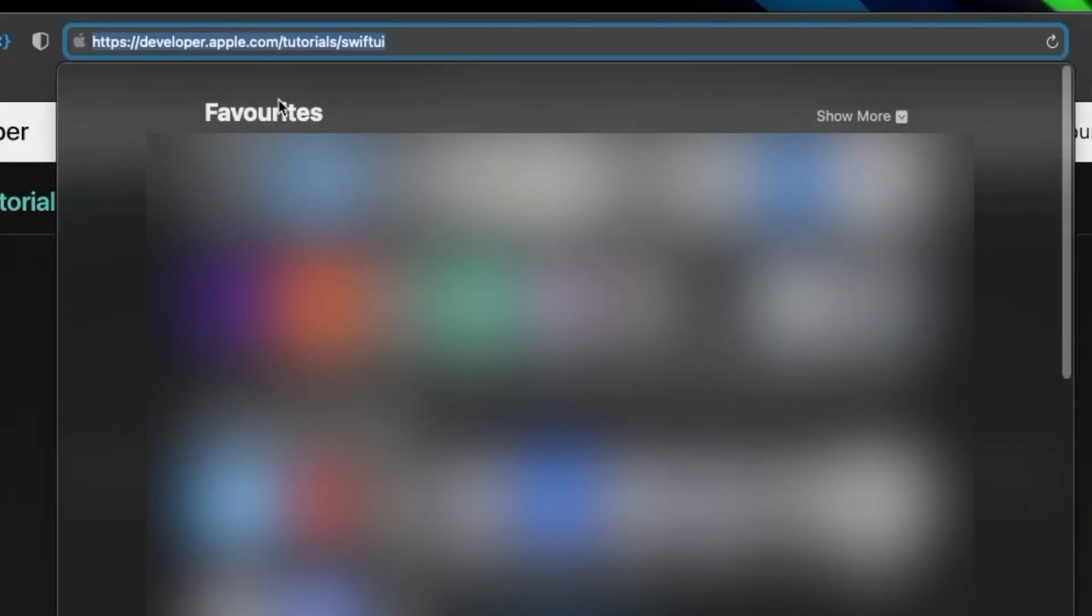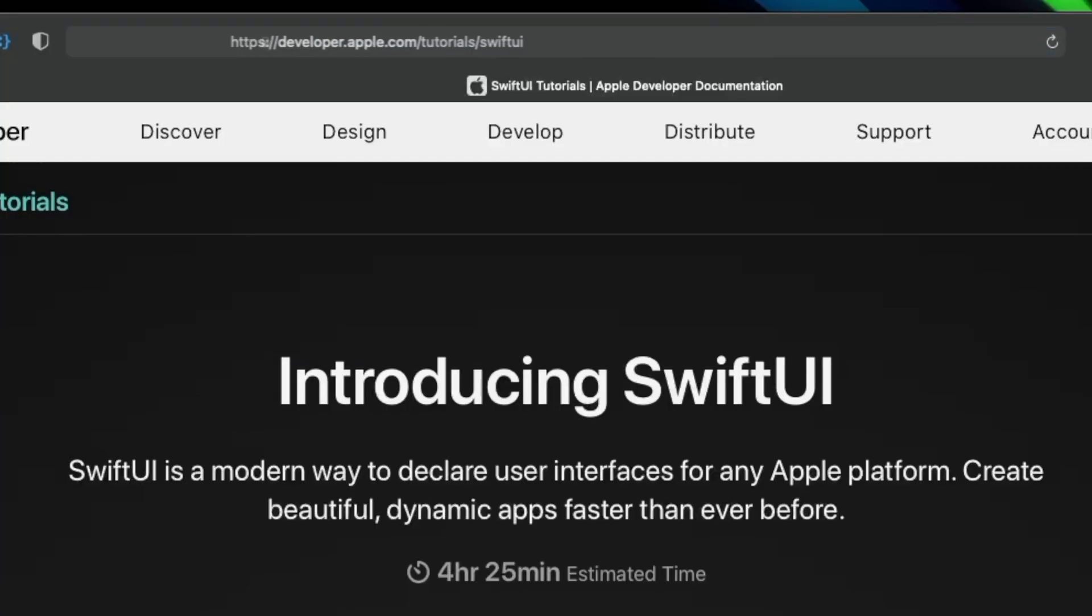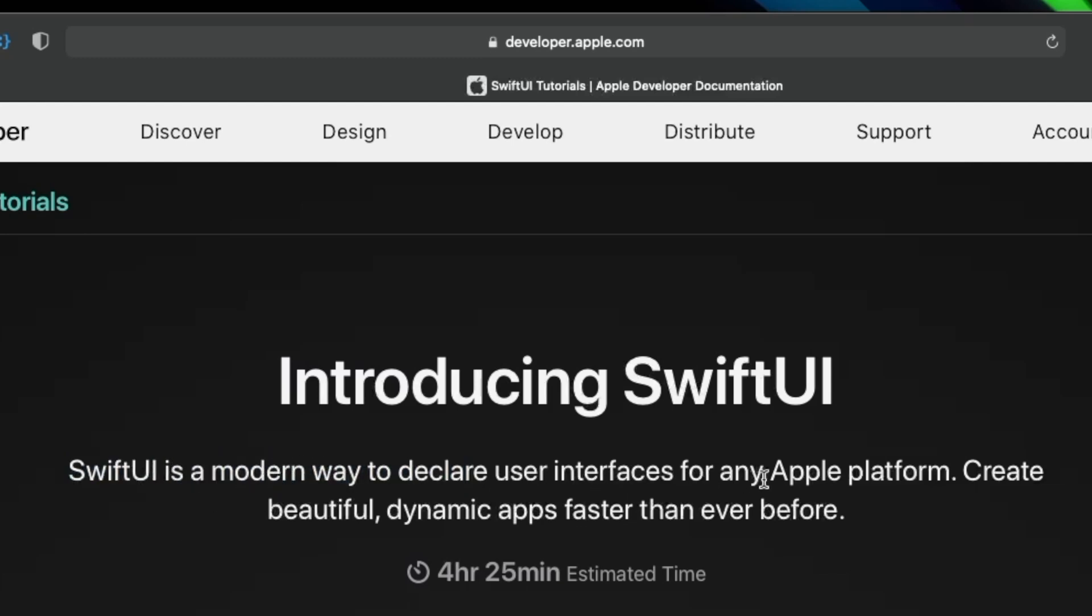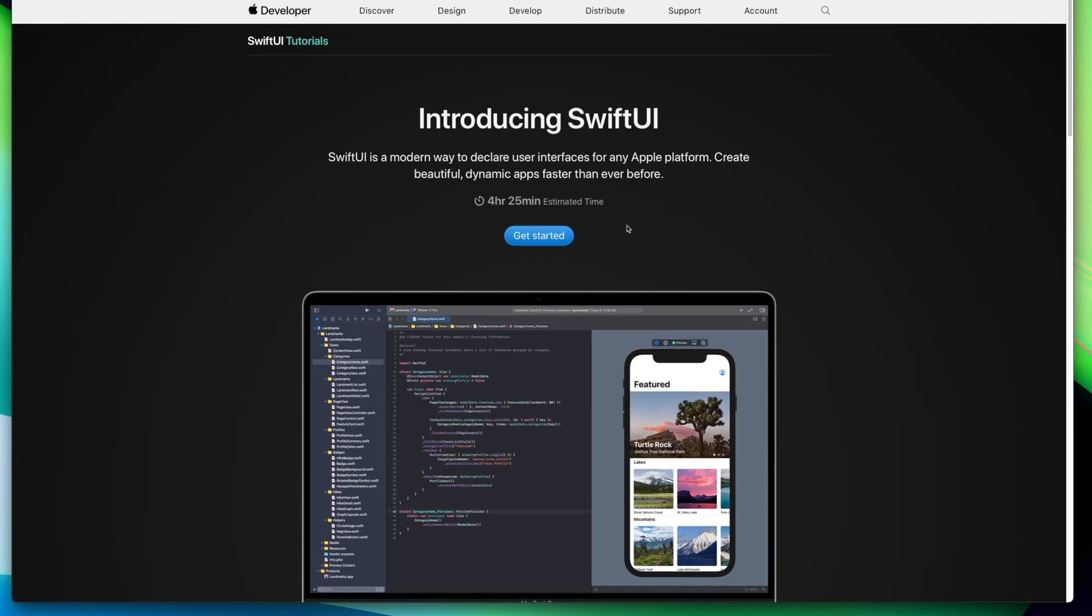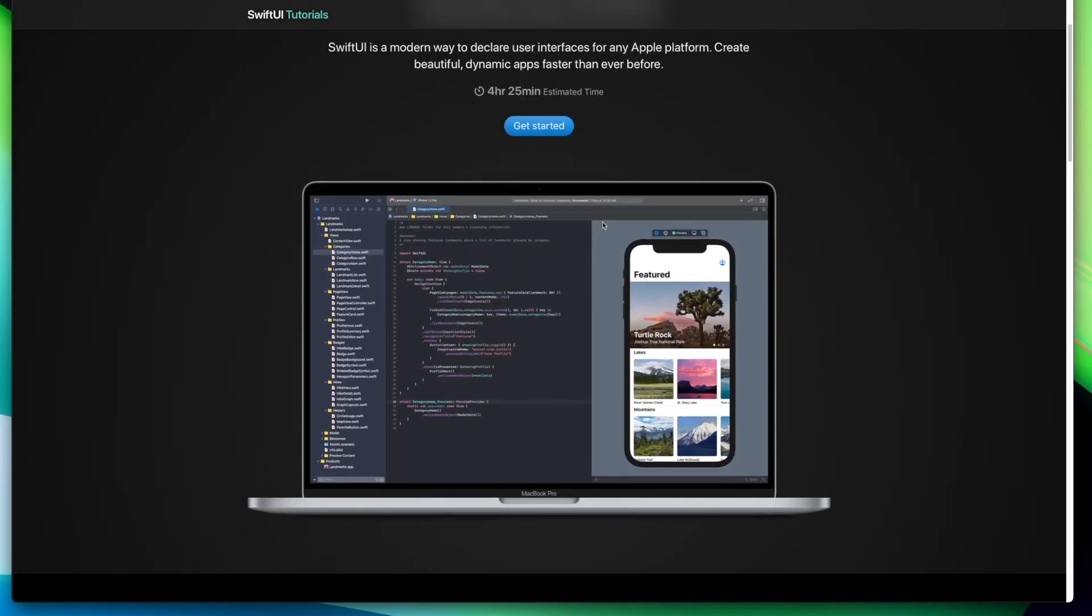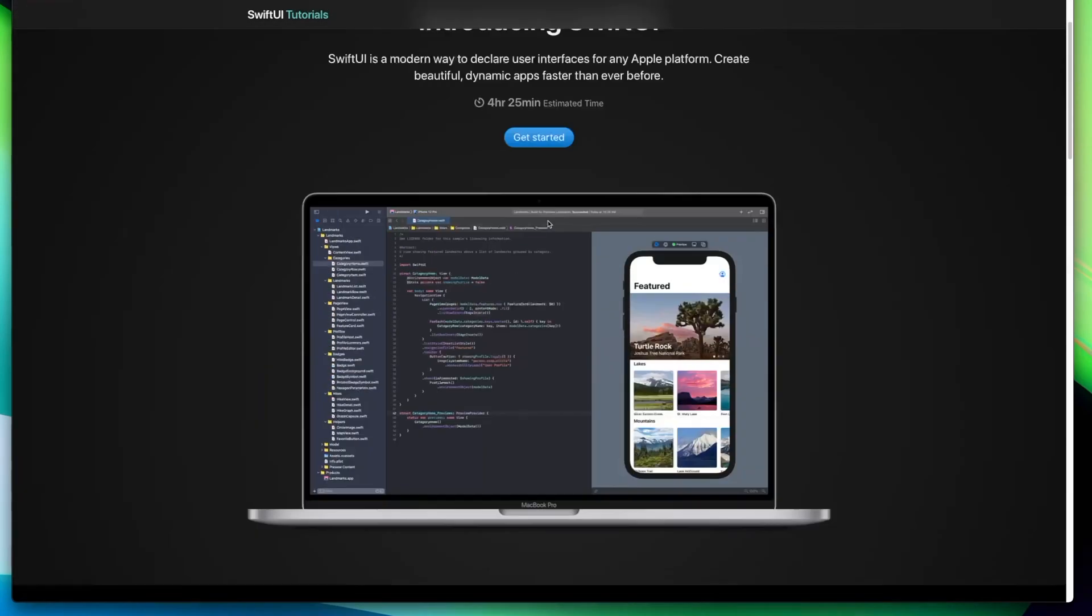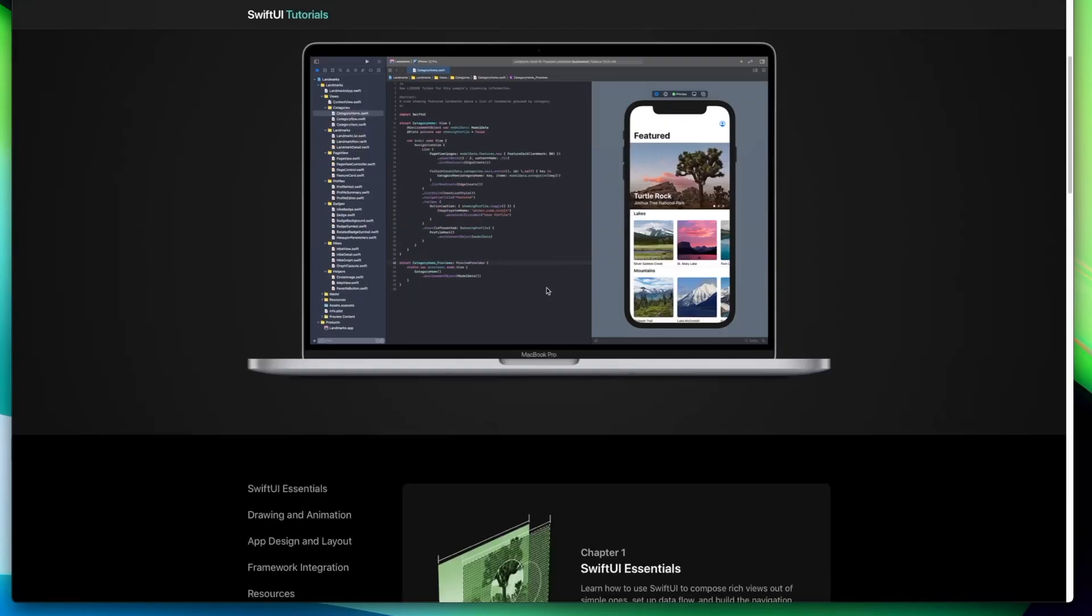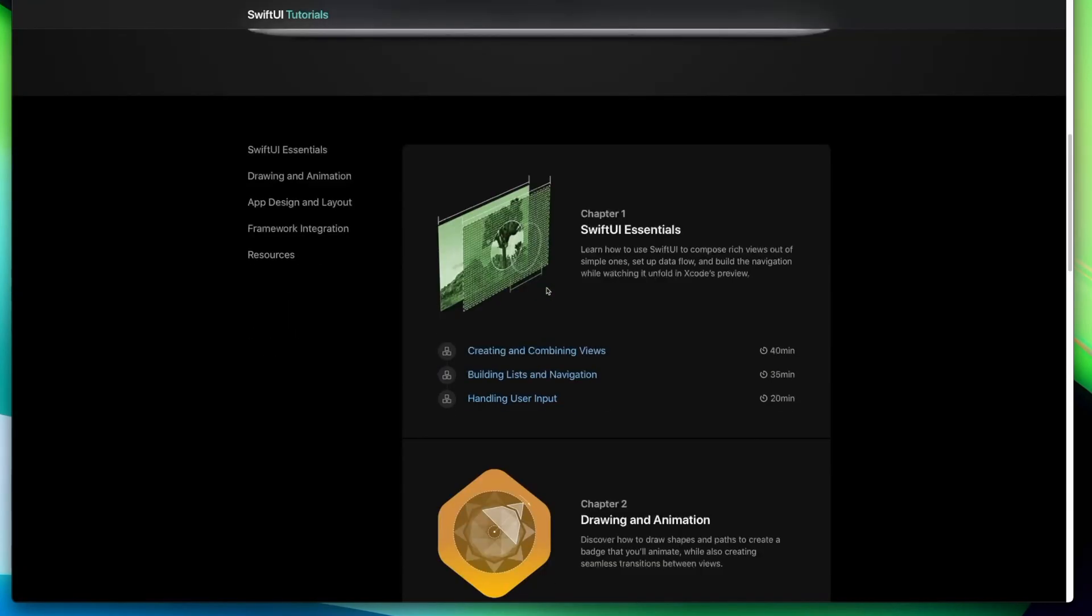The first thing you'll want to do is go to developer.apple.com/tutorials/SwiftUI. Apparently this is going to take us four and a half hours, but I will speed through some of it for the sake of video. SwiftUI is a modern way to declare user interfaces for any Apple platform. Create beautiful, dynamic apps faster than ever before. Now the only thing you need is a Mac and the latest version of Xcode installed in order to follow along with this tutorial.